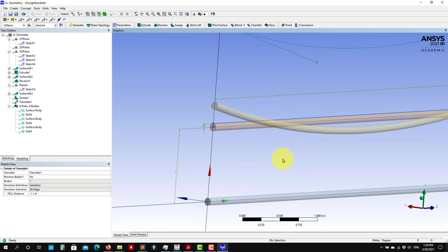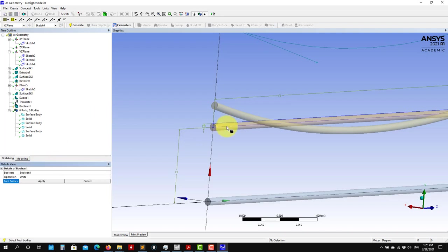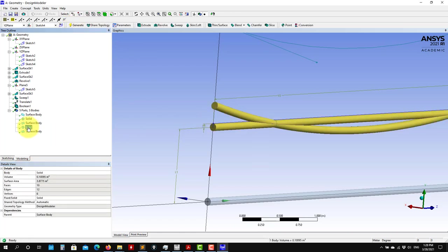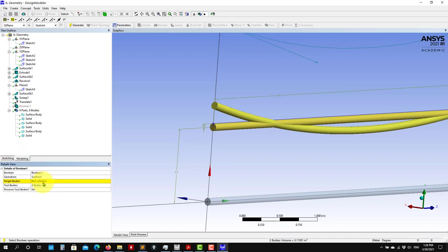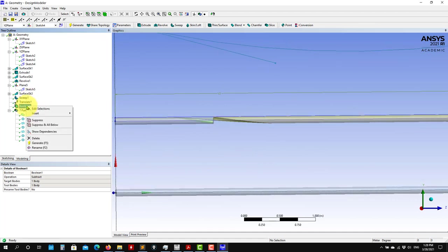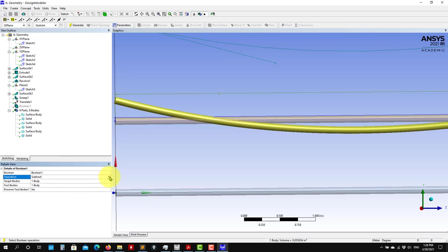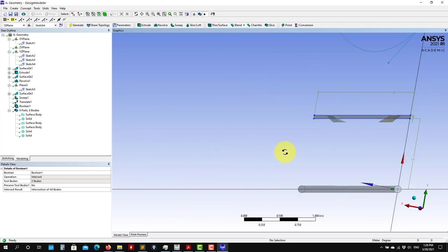Now I want to create a union between these two — you use the Boolean tool. Unite will combine those two solids into one single solid. You also have different options: for instance subtraction — subtract one from the other — or intersection, which gives you only the overlapping volume. So you have all those options to play with. You can suppress operations to get back to the original state.